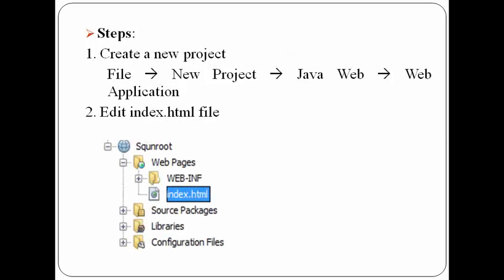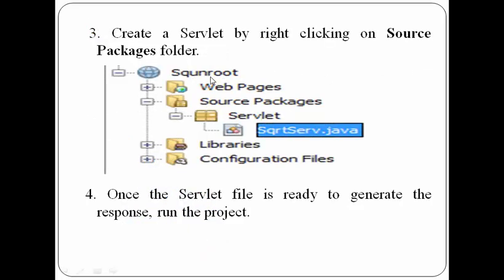For creating this web application, first we need to create the project. After creating the project, we need to edit the index.html file, which is present inside the WebPages folder. Then we have to create a servlet by right-clicking on Source Packages folder. Once our servlet file is ready, we can run the project to see the output.